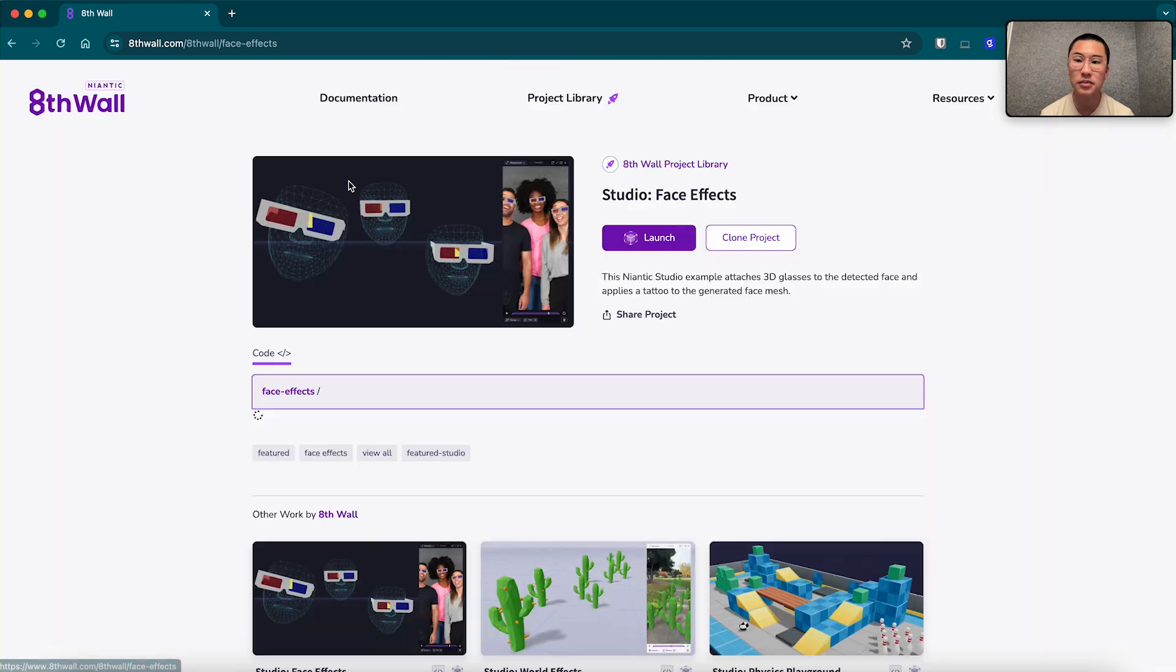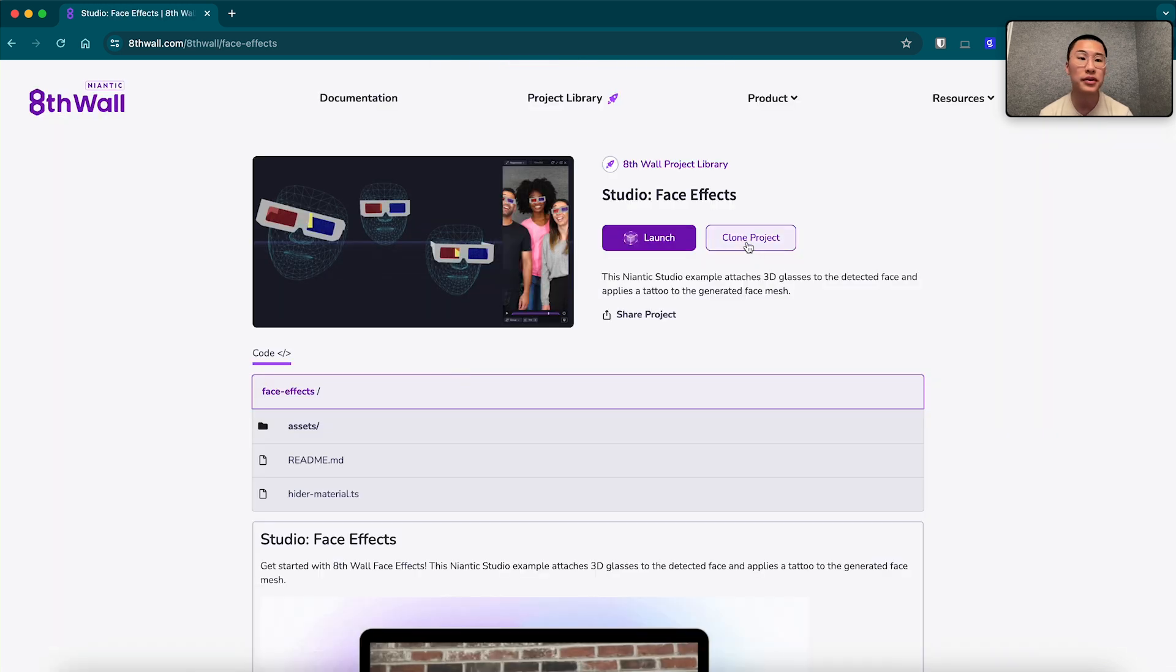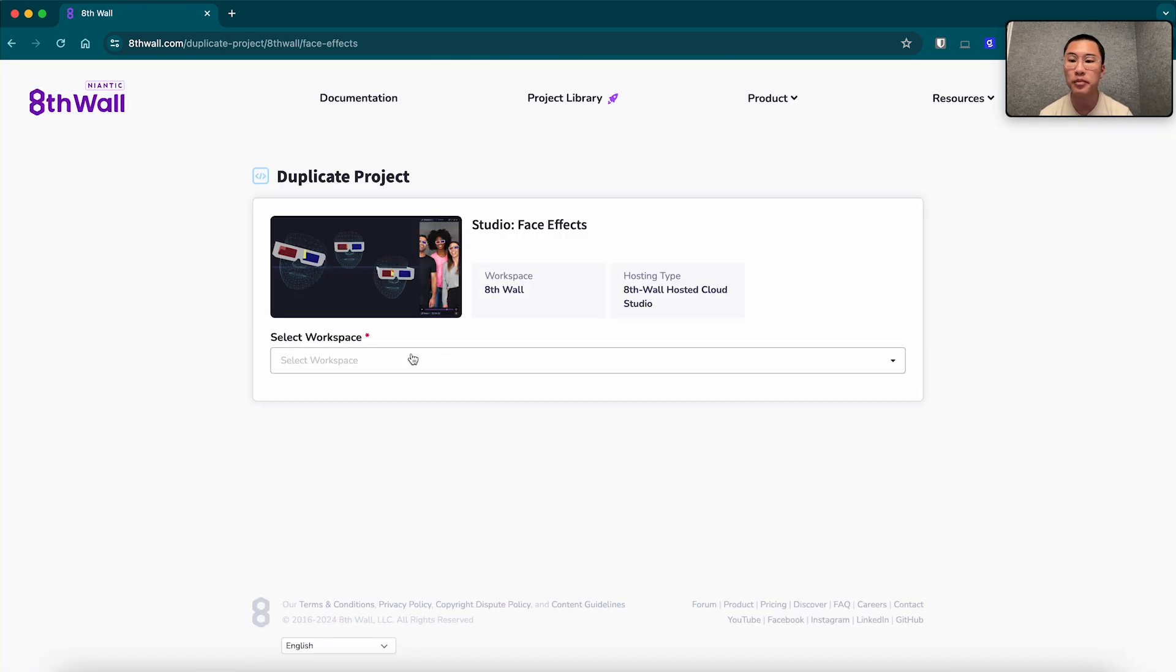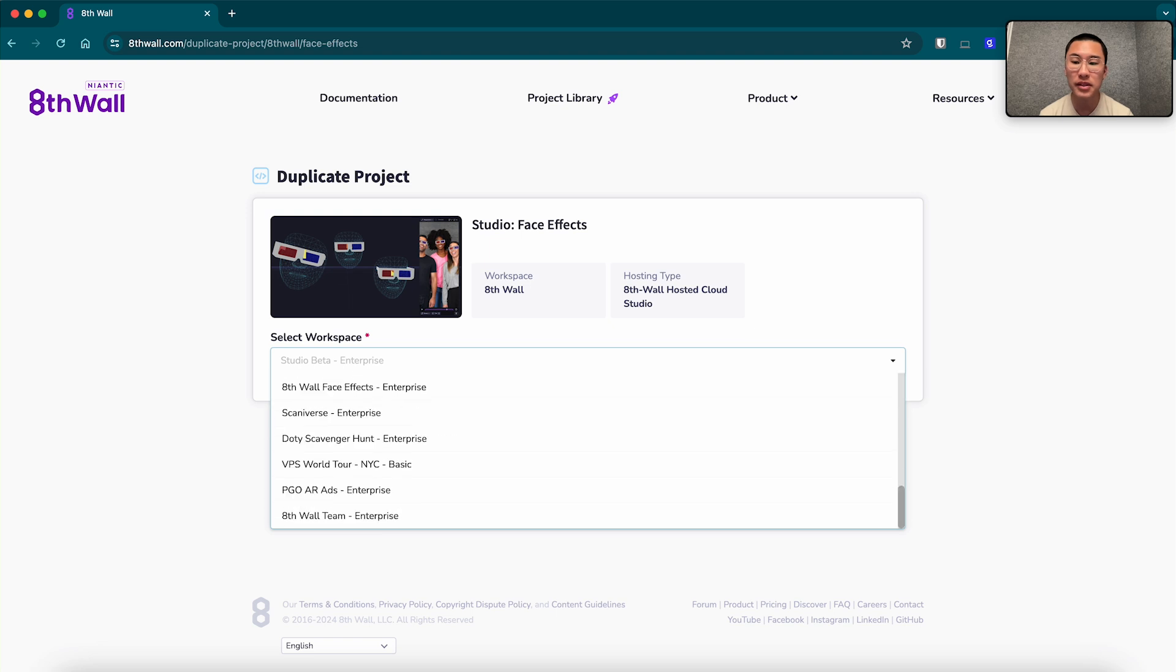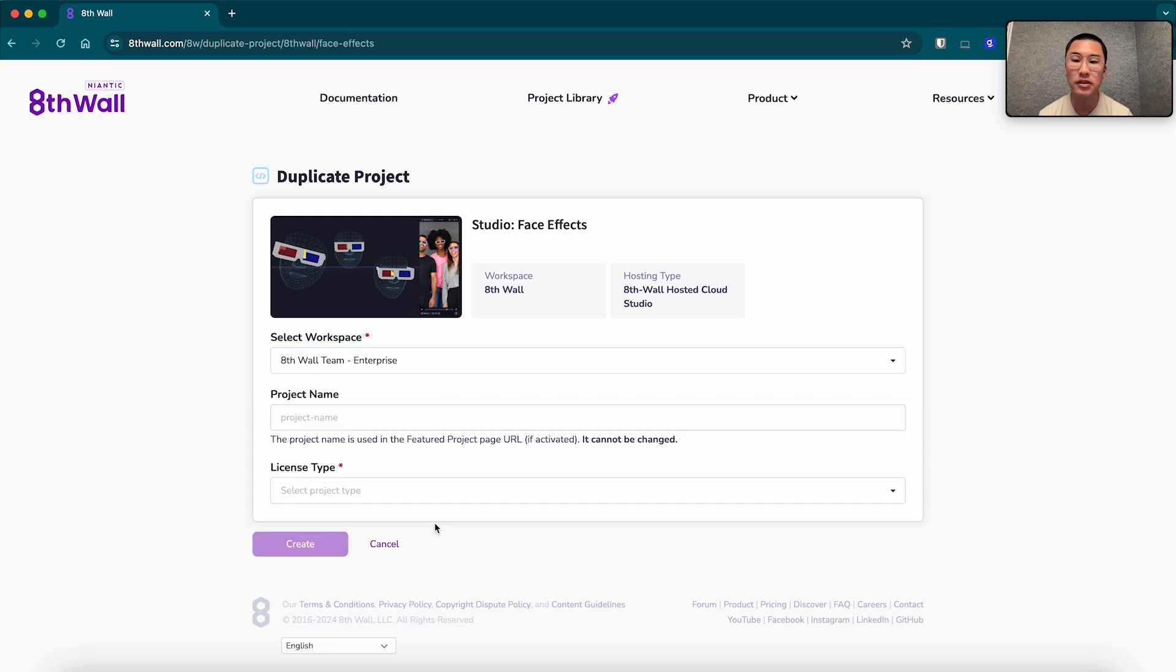So I'm just going to click it on here. You can clone this into your workspace to work on it. For me, I'm going to select our Aethwall team workspace, but you would select the one you're working on.